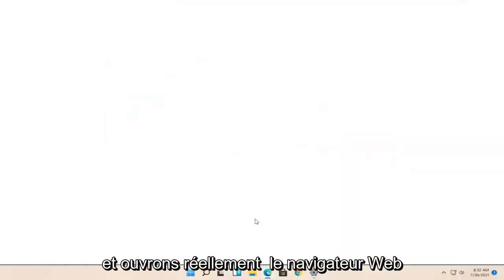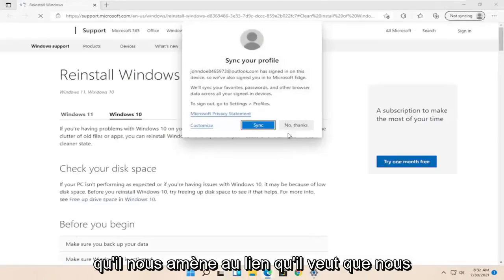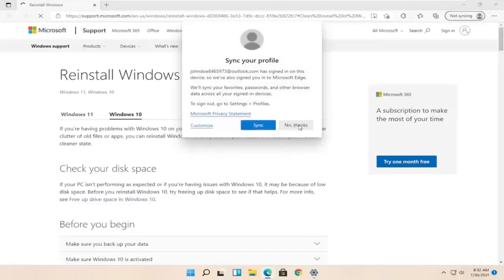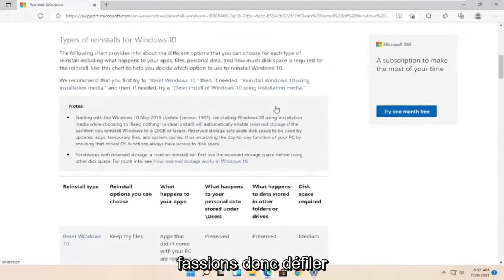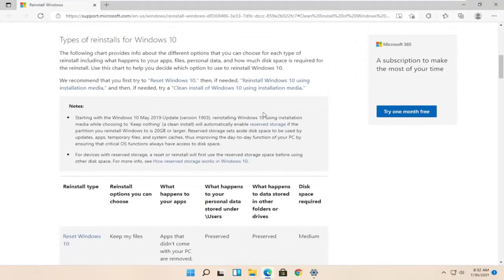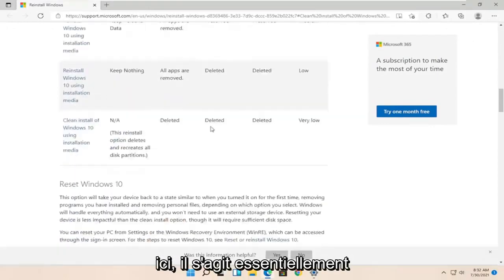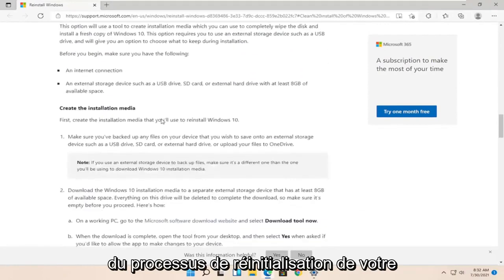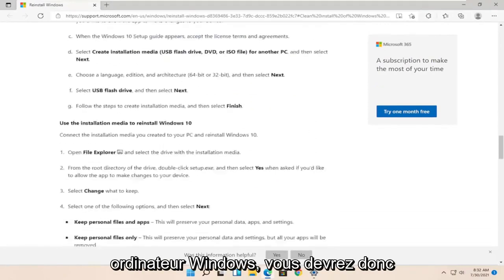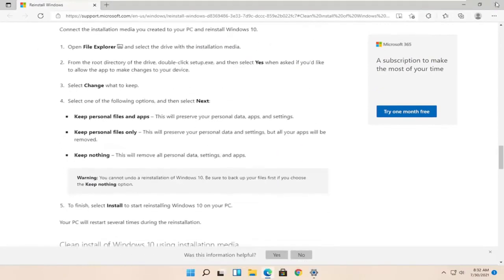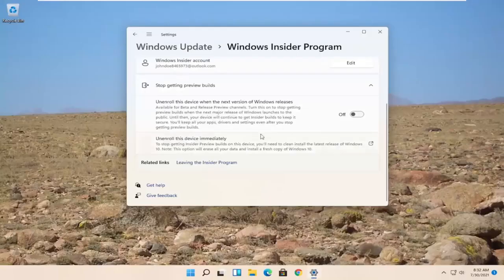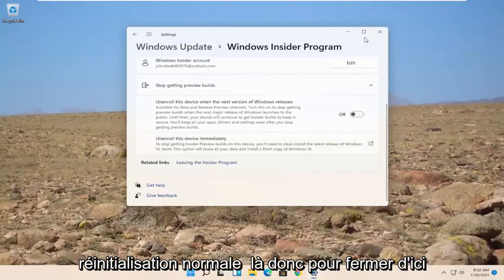So, let's go ahead and actually open up the web browser here that it takes us to the link it wants us to. Scroll down here. Basically, it's just going through the process of resetting your Windows computer. So, you'd have to go and factory reset just like you would do a normal computer reset there. Close out of here.